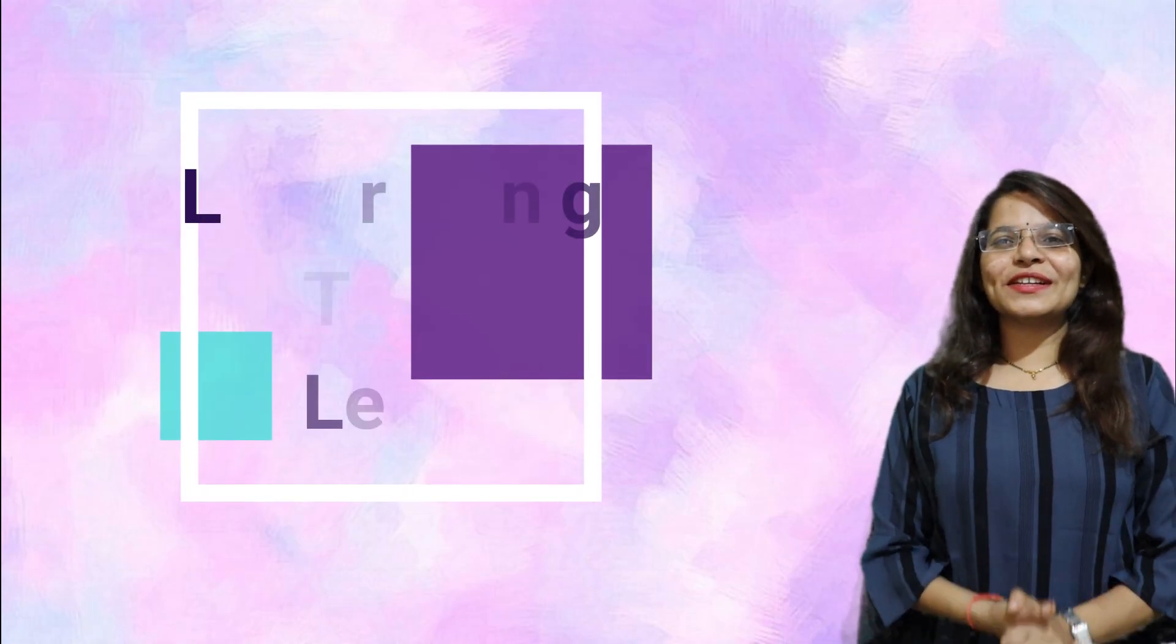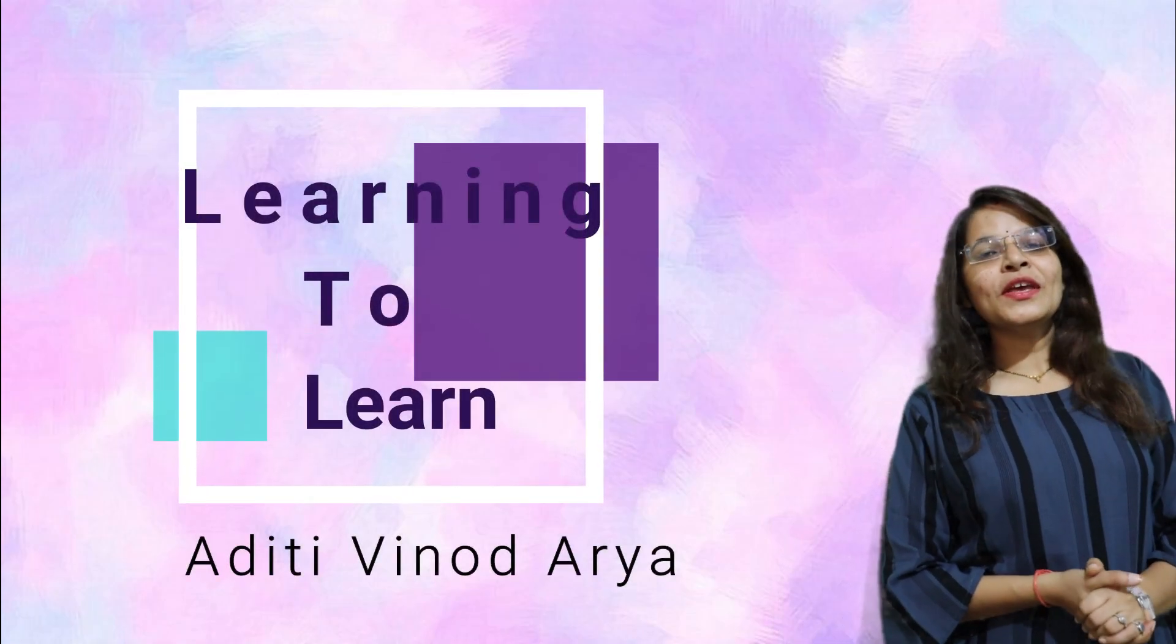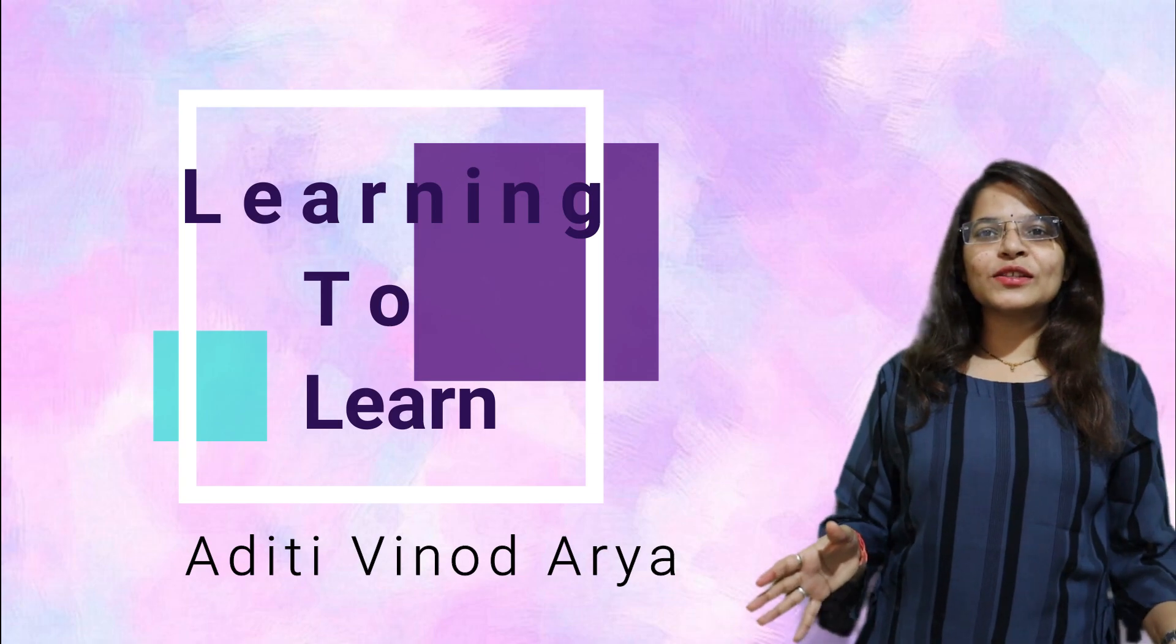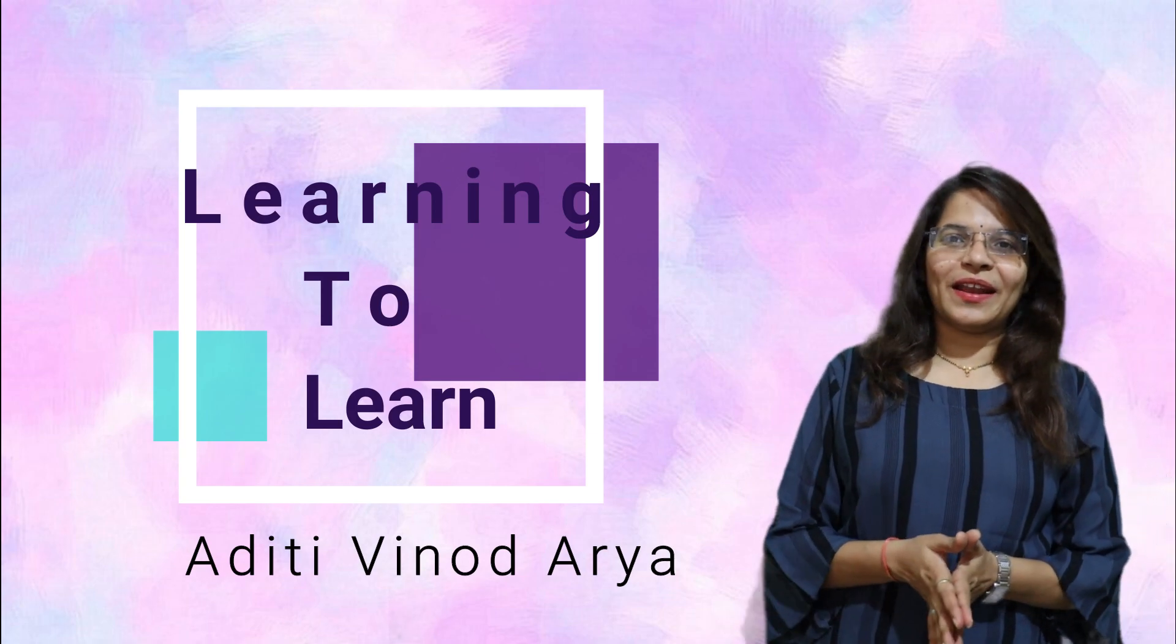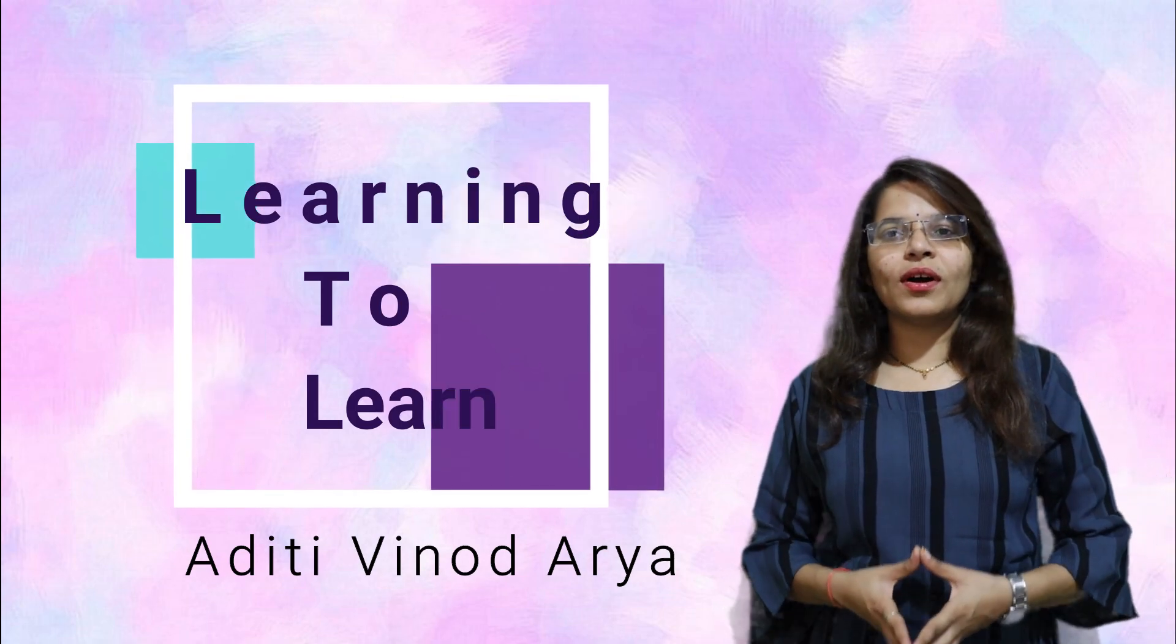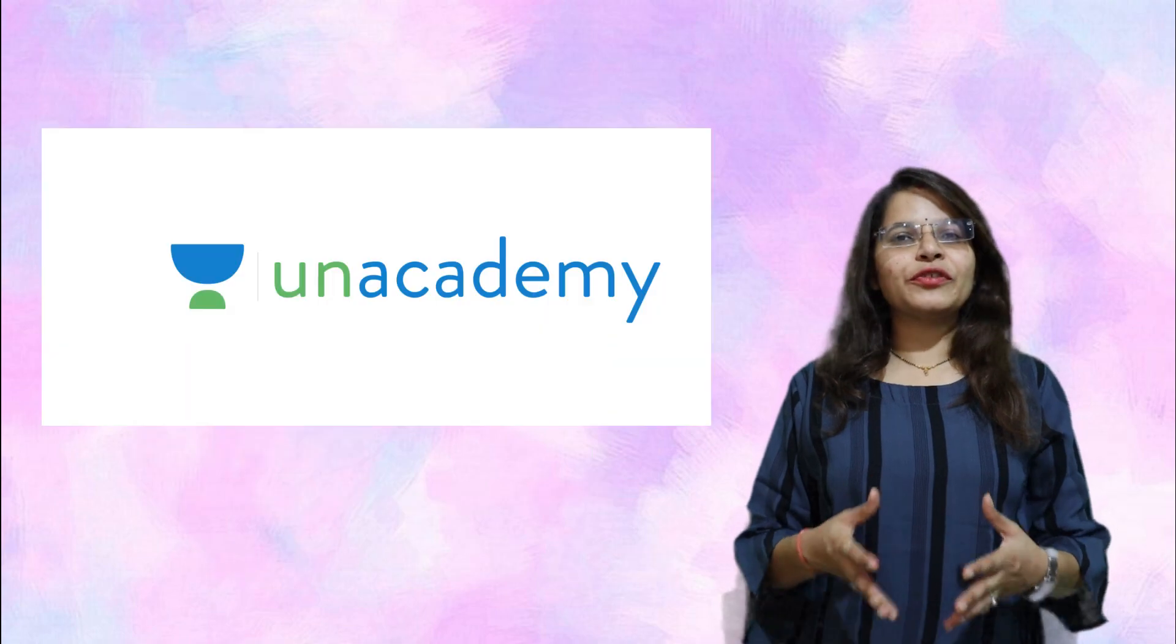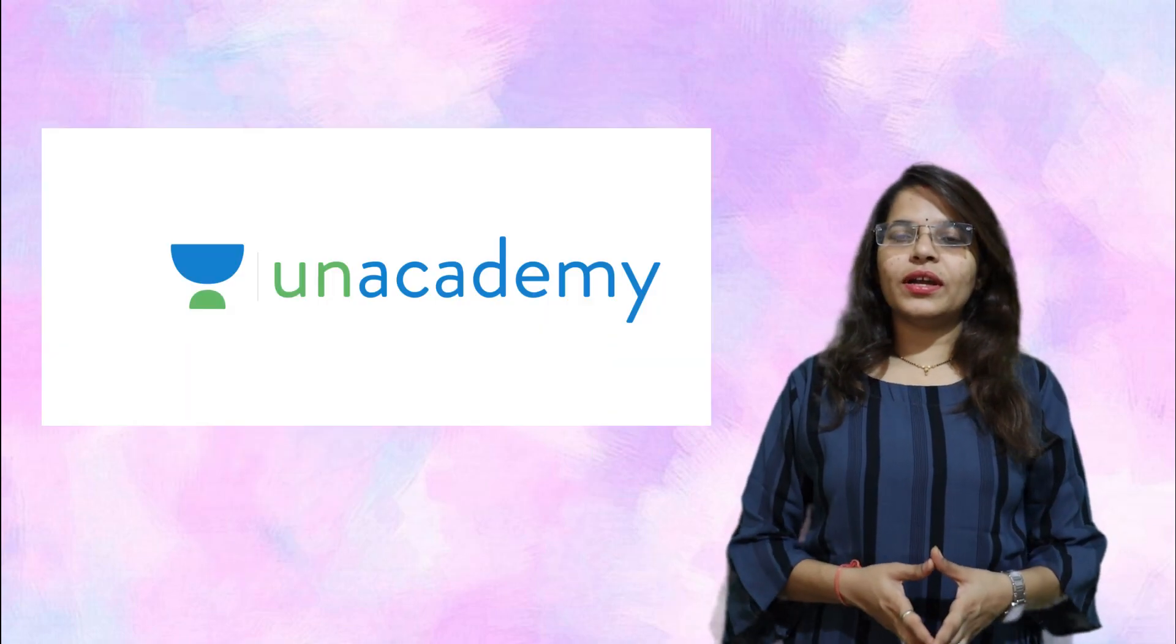Hey, hello everyone! How are you guys? Welcome back to my channel, Learning to Learn. Before starting this video, a quick update on Unacademy. If you don't know, Unacademy is a free learning app.